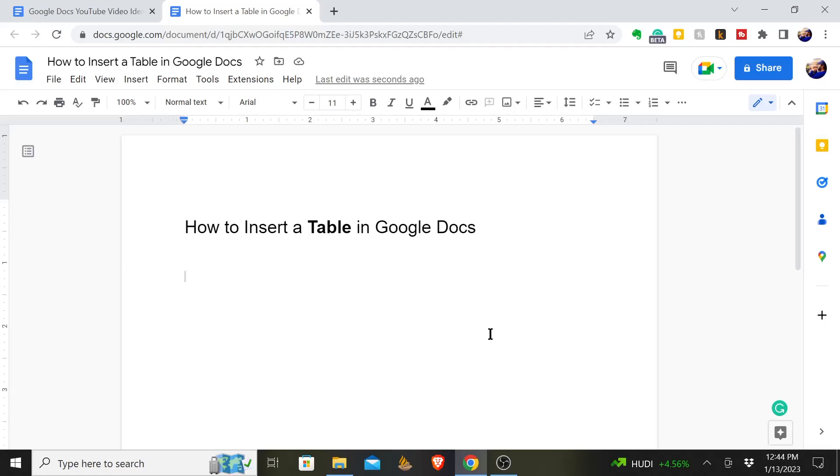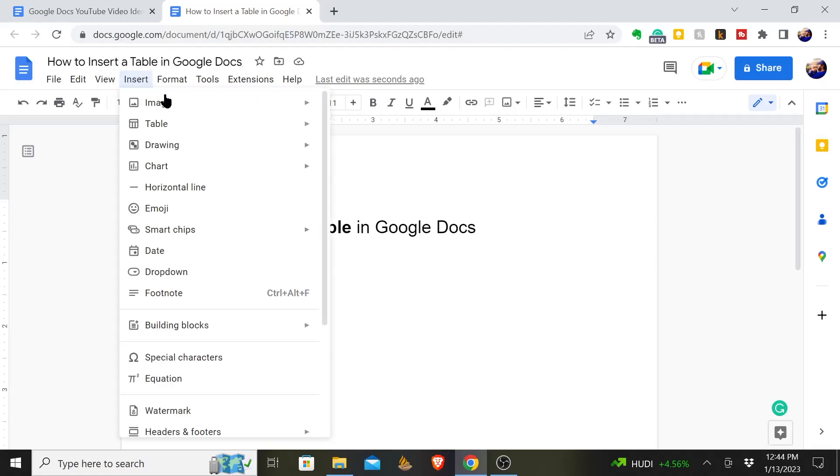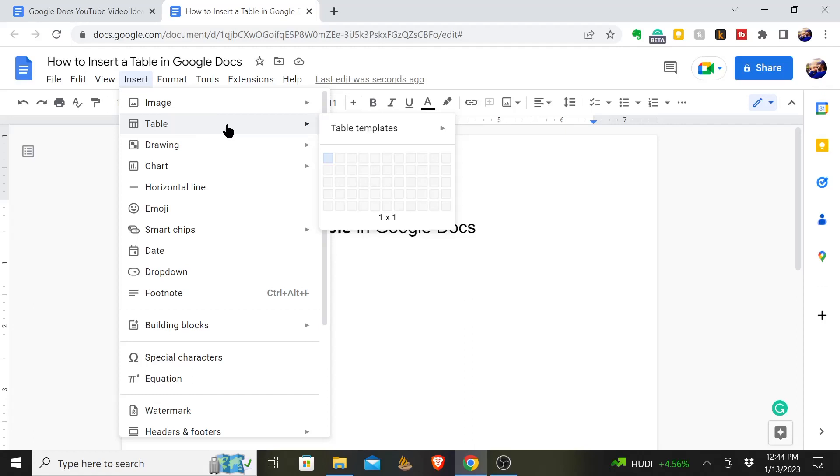Here's how you insert a table in Google Docs. You'll start with your Google Docs sheet and come up here to where it says insert. Click on that and when you see table, you'll see a few things.